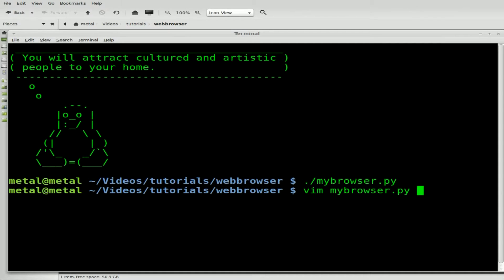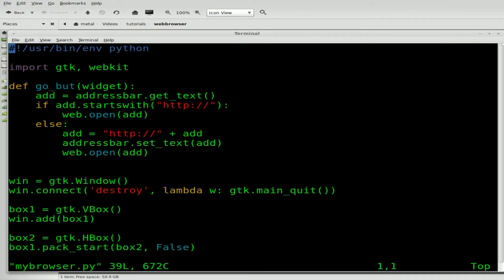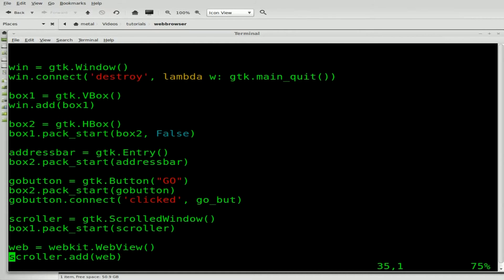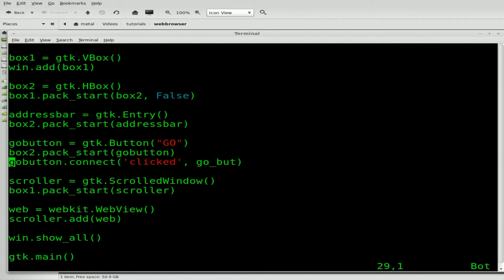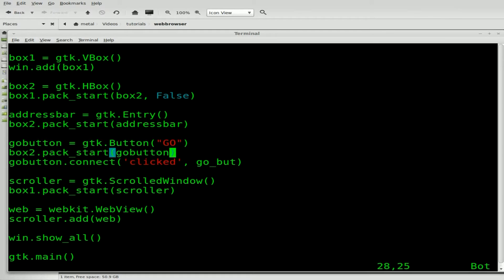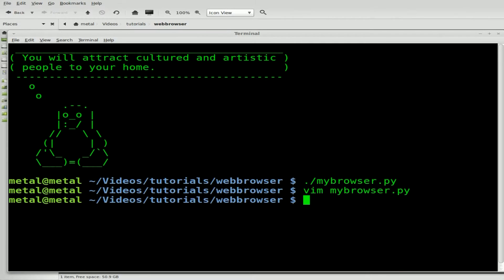I'm going to use Vim as my text editor, but go ahead and use whatever you prefer. I'm going to come down to where we packaged in that Go button. Here's our Go button — it's connected to start pack. We're going to add a comma, go into edit mode, and type a capital F — False. Save that.